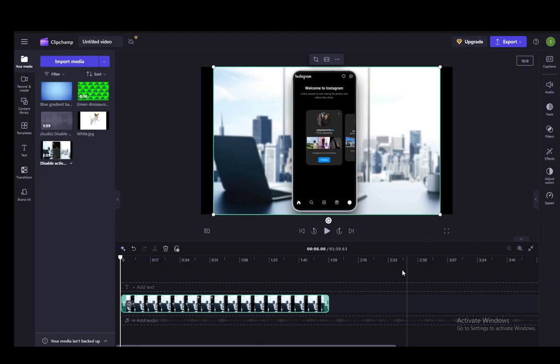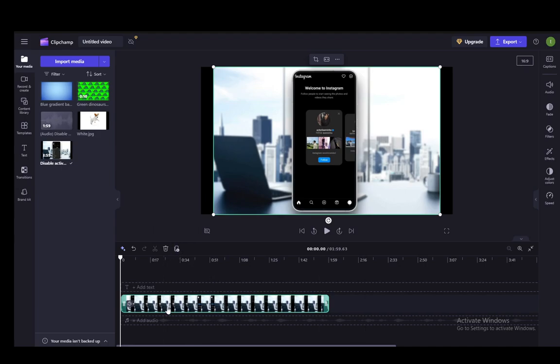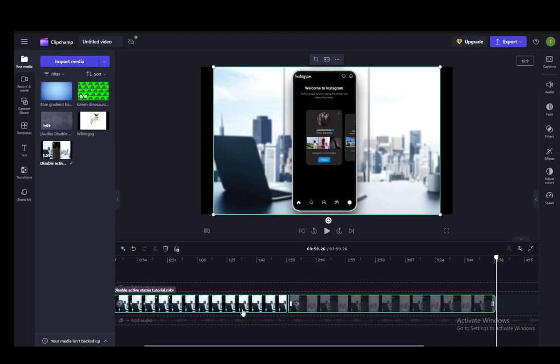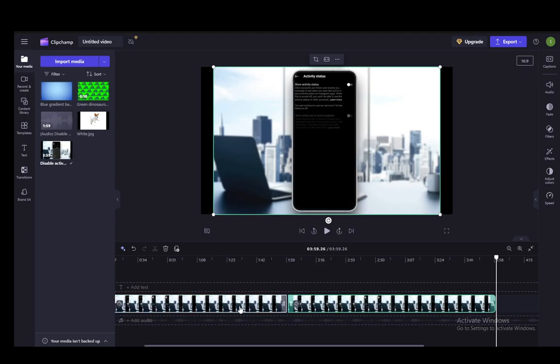Now that I'm maximally zoomed out, what you want to do to actually loop this video is create a copy of it in the timeline. As you can see, this is a duplicate button. You can also just press Ctrl-D, and it'll duplicate the video in the same track of the timeline.